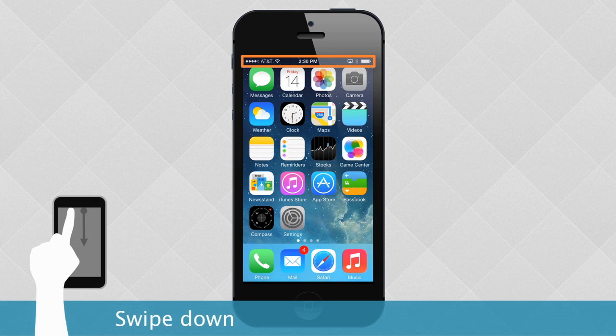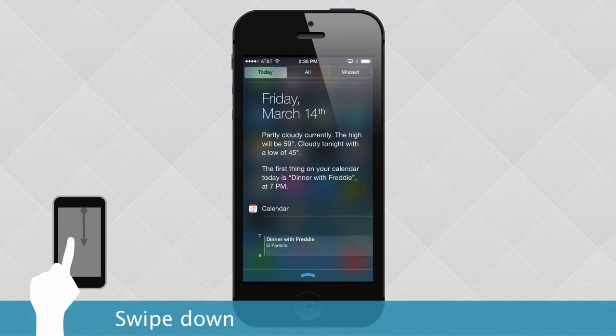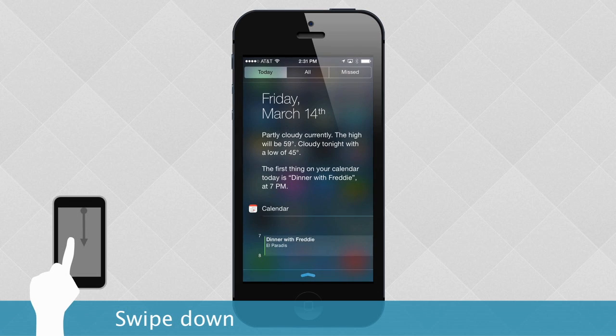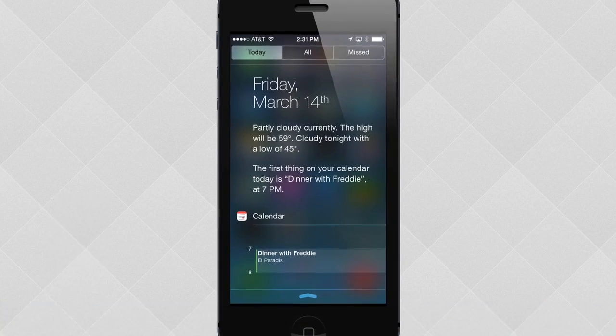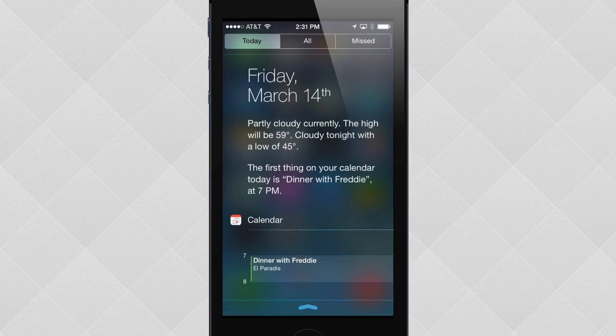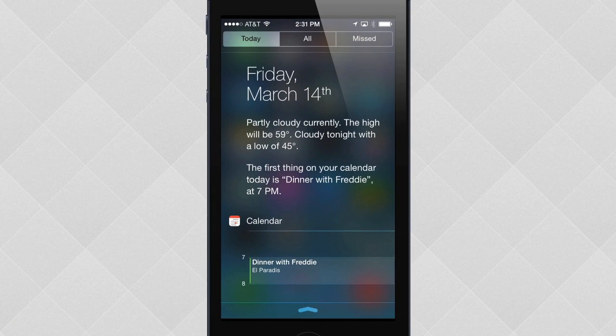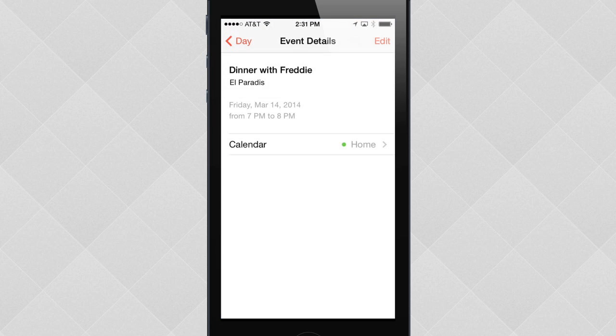Here you can swipe down to view your notifications. Notifications can alert you to many different things on your device, including new messages, emails, reminders, and more. To open a notification, tap the one you want. You'll be taken straight to the source, in this case, the Calendar app.